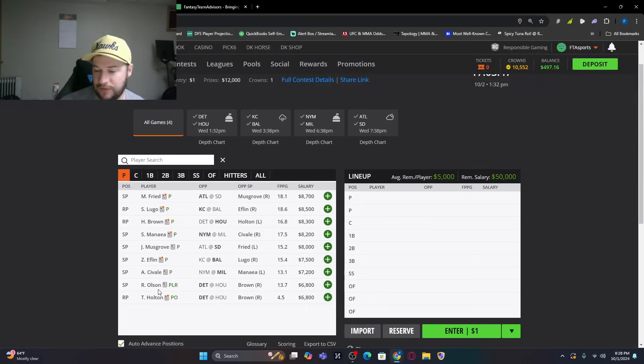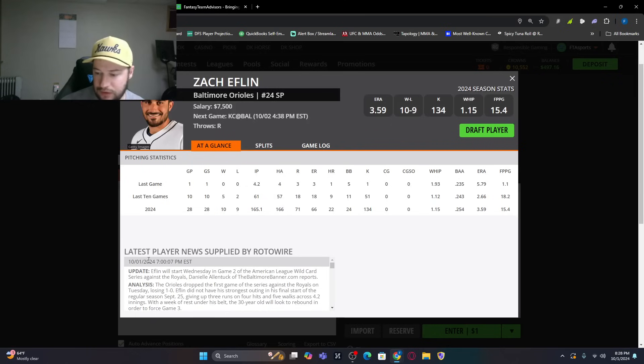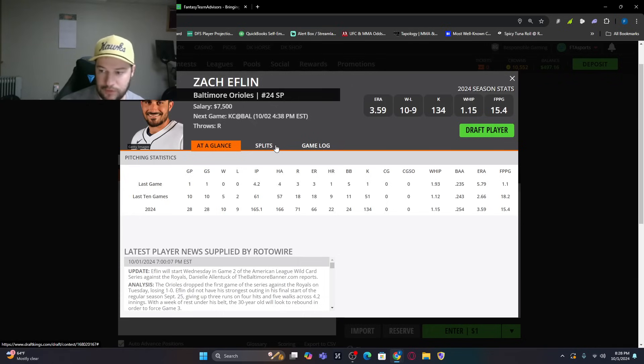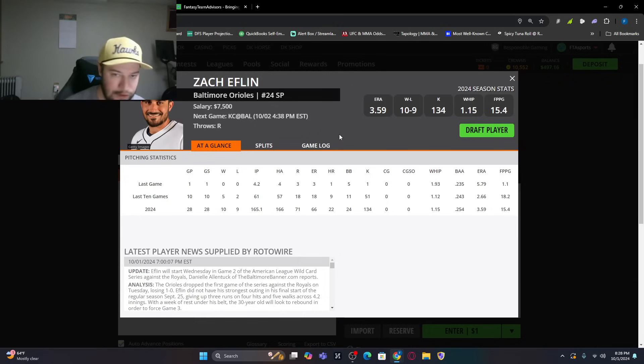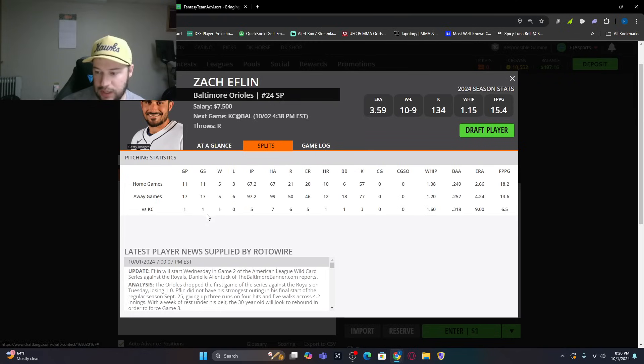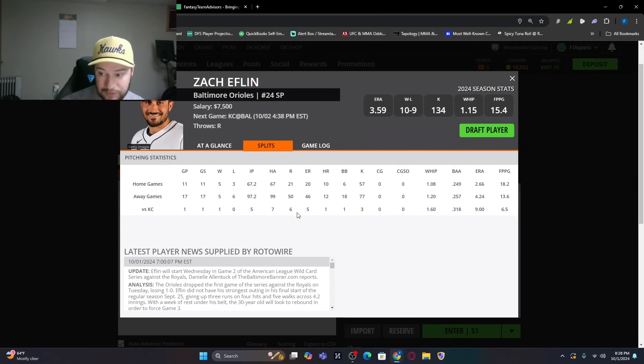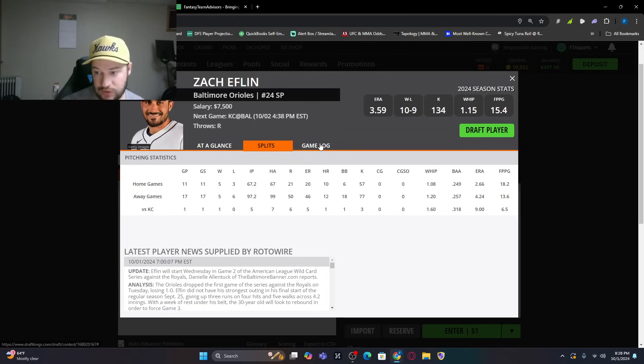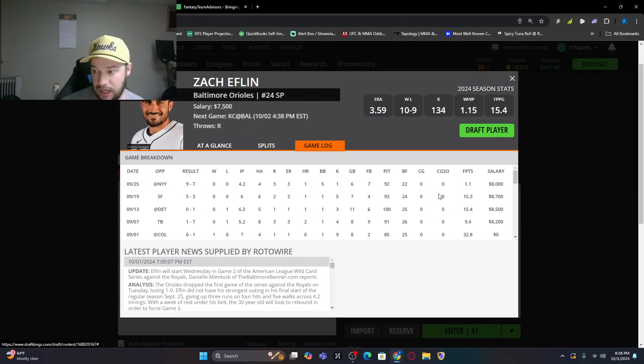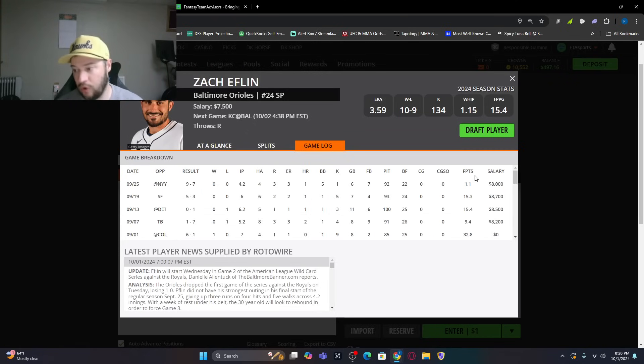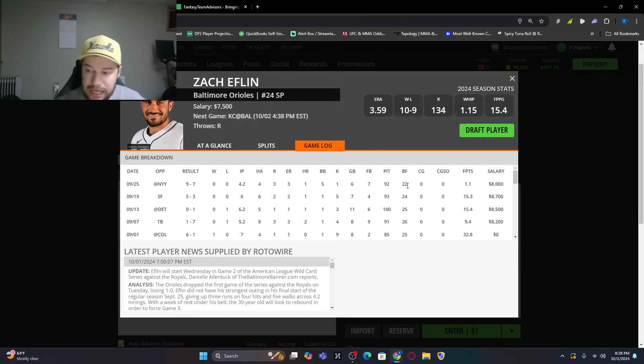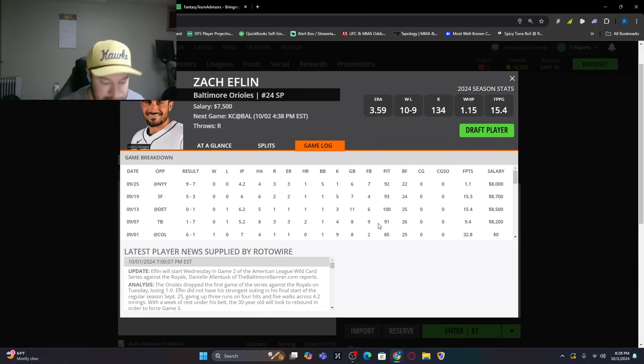And then the flip side of that, we've got Zach Eflin, you know, got traded from Tampa Bay to Baltimore. 3.59 ERA, 134 strikeouts. Splits-wise, has faced Kansas City once this year. Didn't do too well. Still got the dub, but gave up six runs, five of them earned, and only three strikeouts. Didn't, coming off one of his worst starts of the year against the Yankees, only went 4.2 innings to end the season. The regular season, I should say.